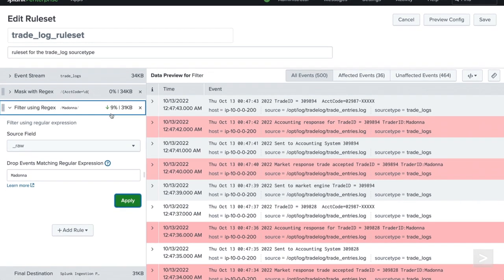Next to the rule, we also see an estimate of data volume saved based upon our modifications using the rule, which means we are saving on license utilization. The event stream will show the initial size, while the final destination, now that the rule is applied, will show the adjusted size.